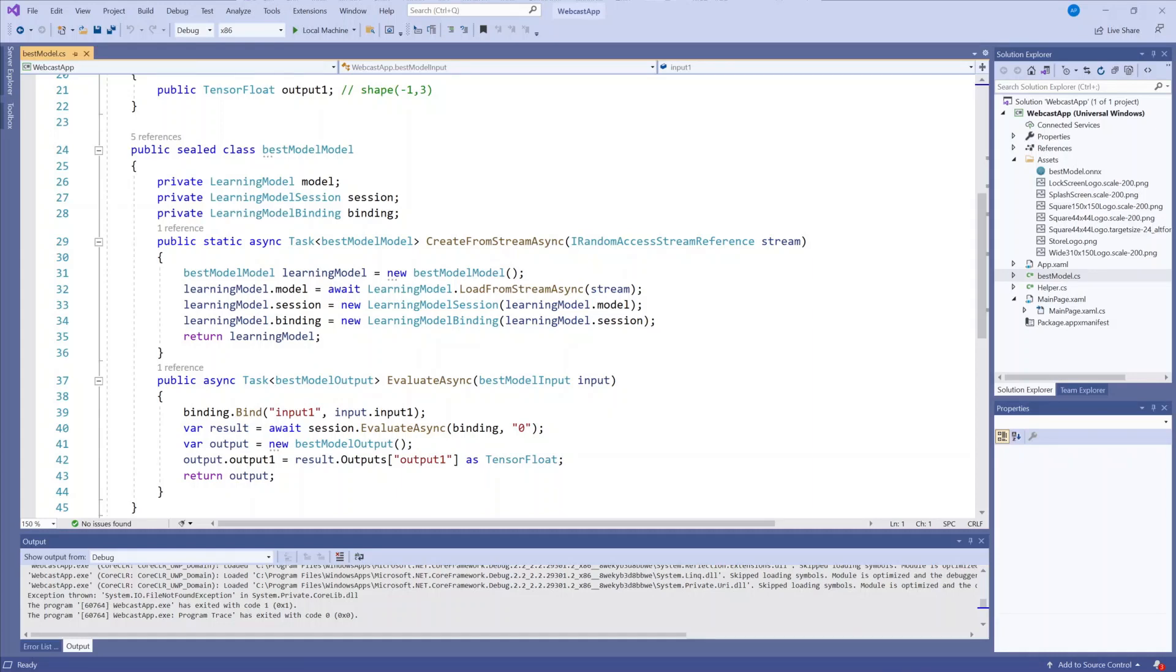These are the main steps in using Windows machine learning. Load the model, create a session, bind the inputs, and evaluate the model to get the output. We will call these classes in the main page file, so let's take a look at that.